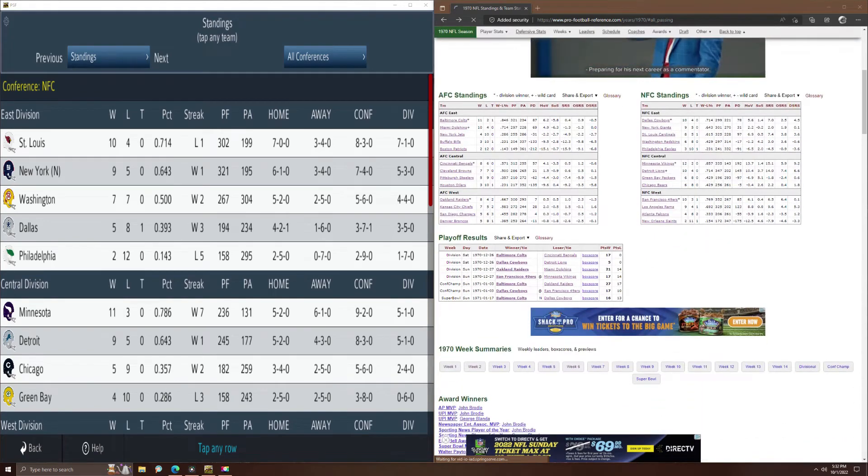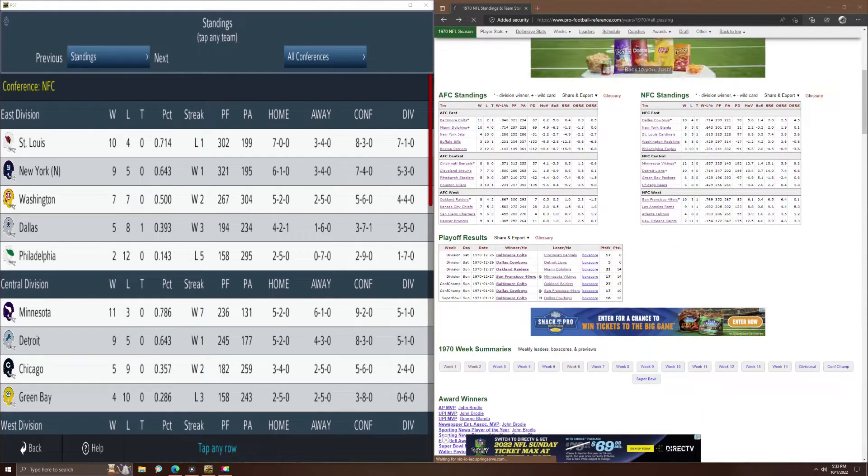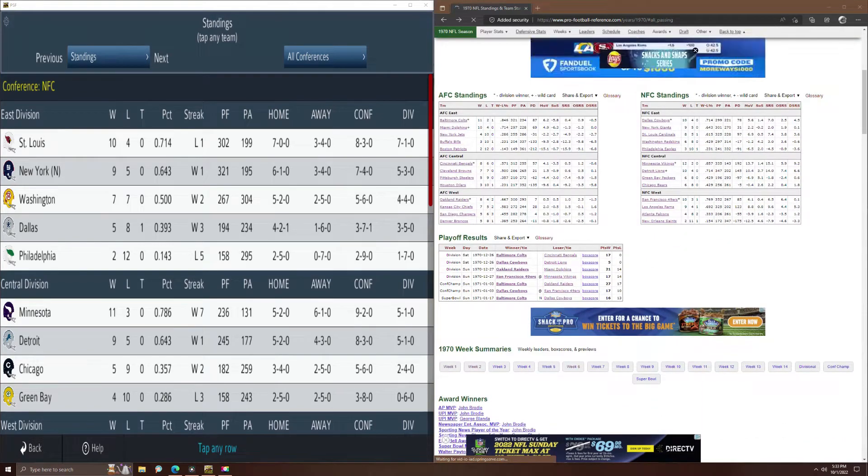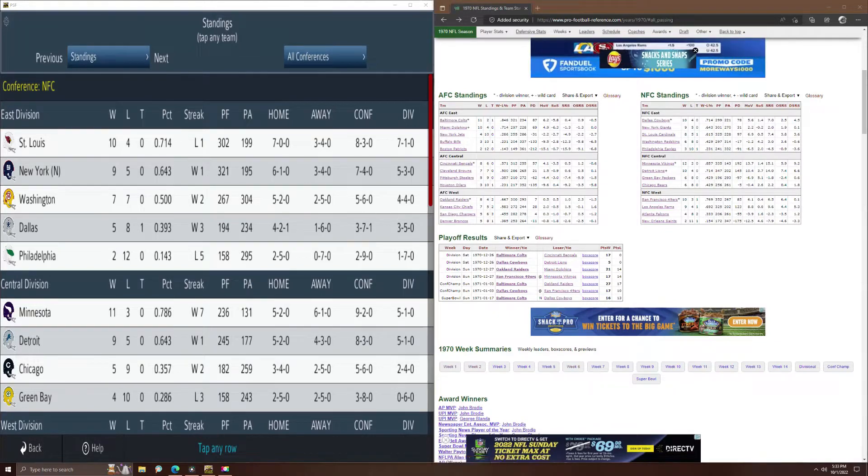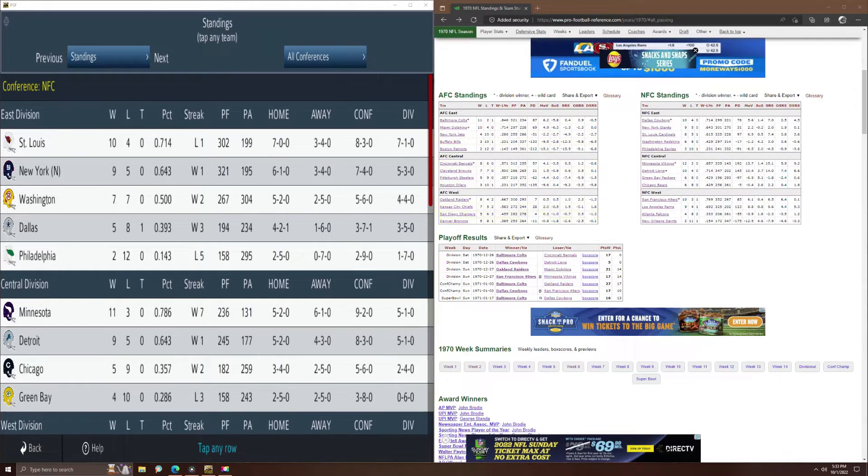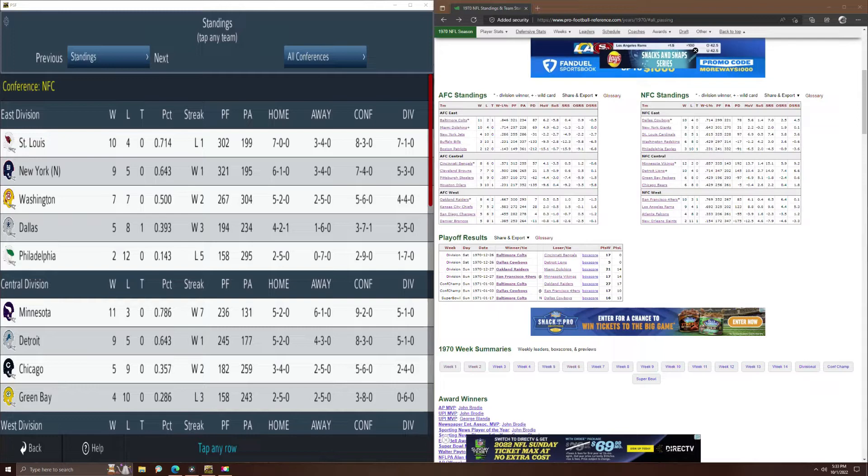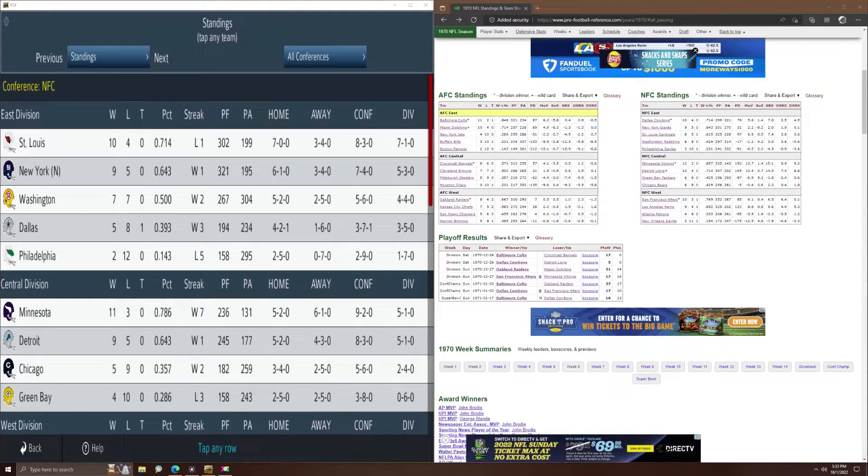Hello everyone. I thought what I would do here real quick is a comparison between the standings at the end of the season in the 1970 NFL season replay and the actual standings in the 1970 season. These are courtesy of Pro Football Reference.